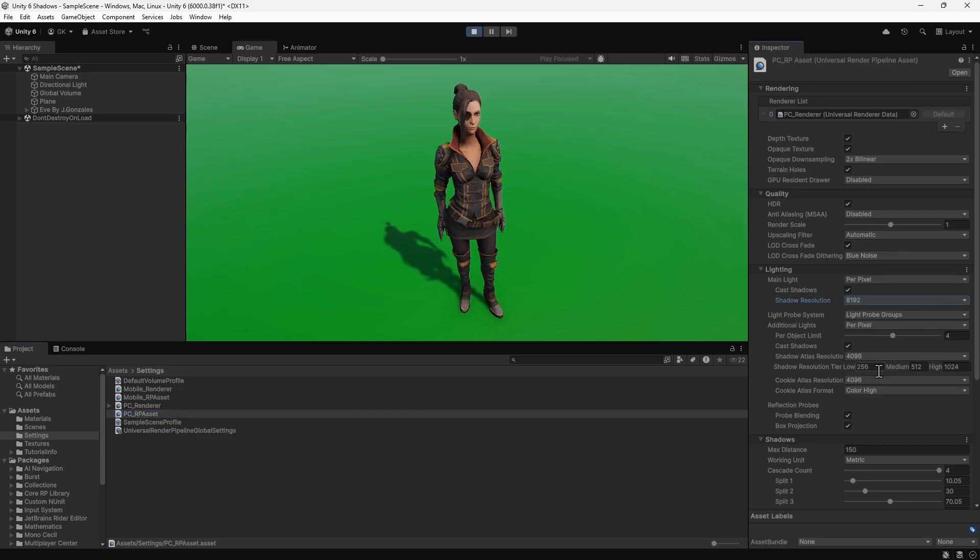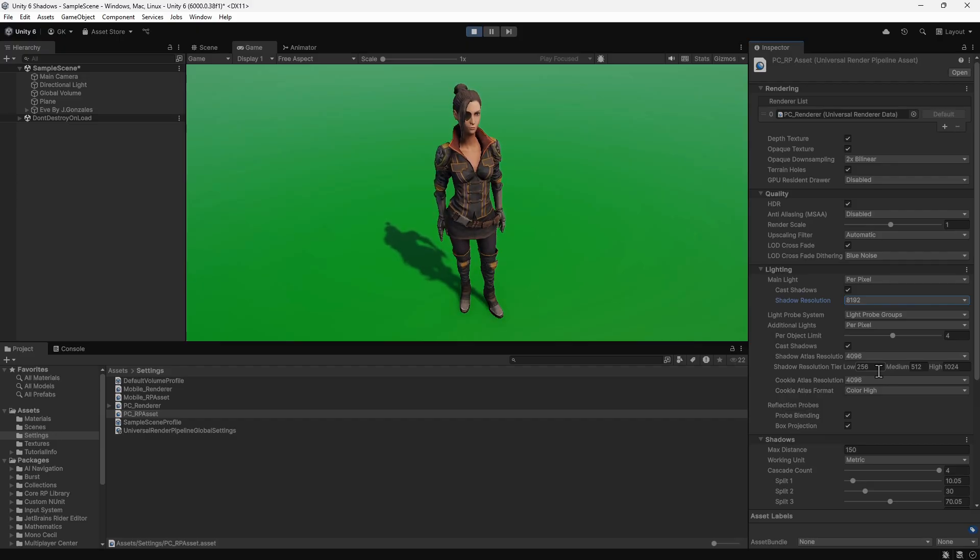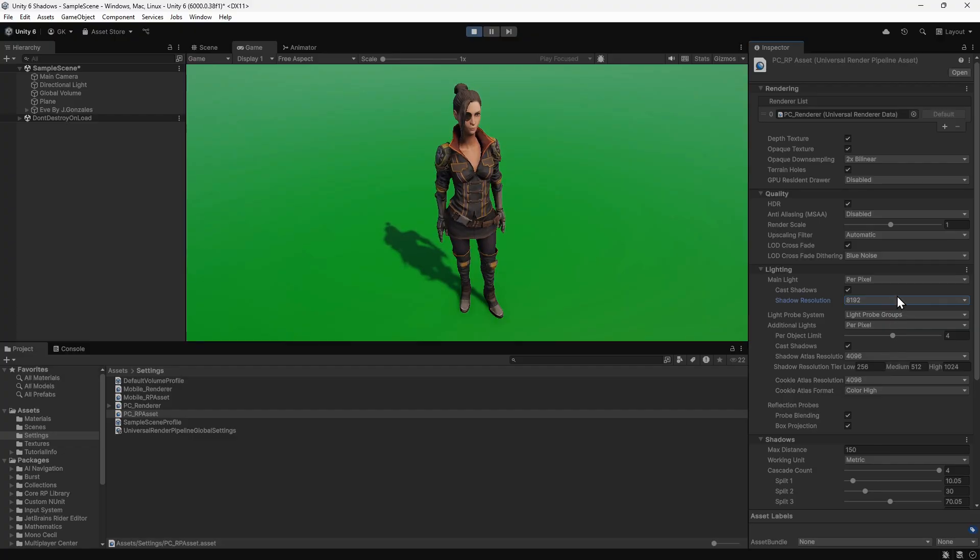One other important setting that you may want to change is the anti-aliasing. This isn't related to shadows but does make the graphics look much smoother. We'll change this to four times to remove the jagged edges in our game.